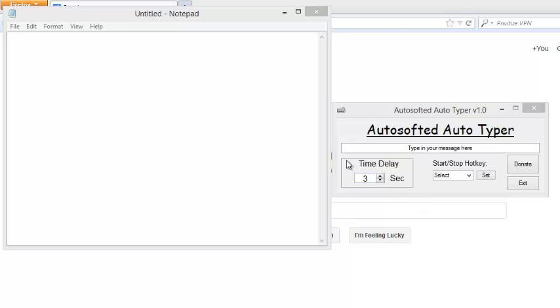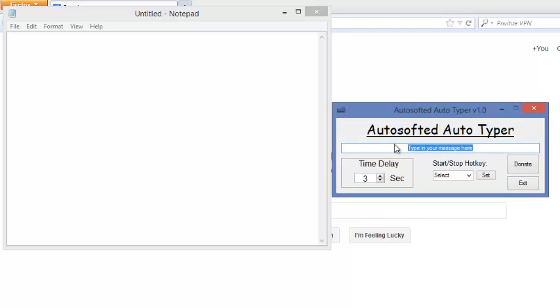This is probably the easiest program to use out of all the programs by Autosofted, because all you really have to do is enter in the message that you want to be auto-typed.